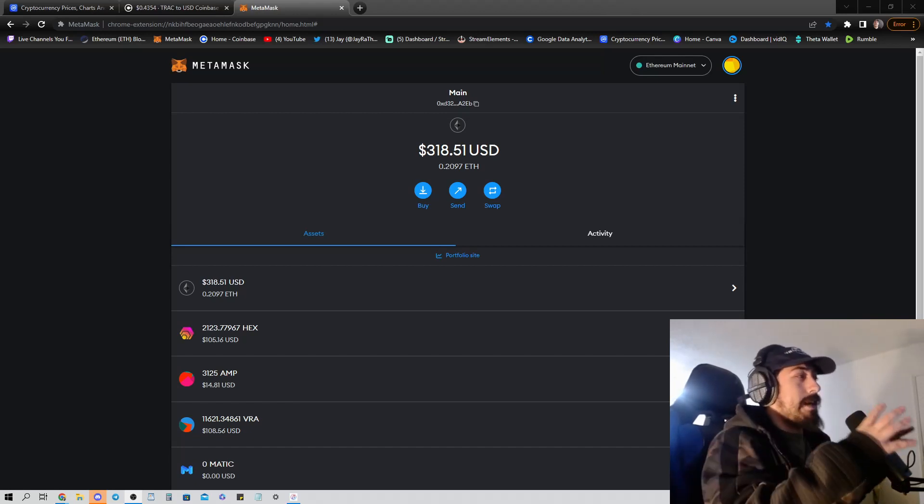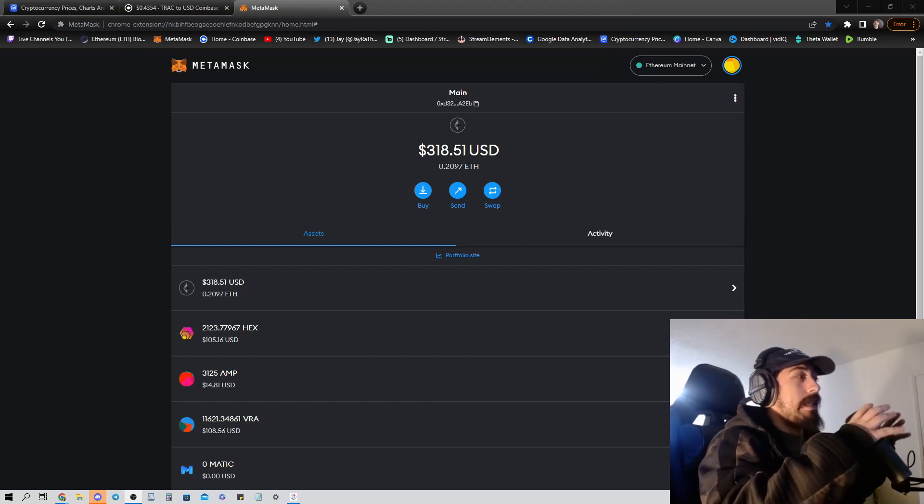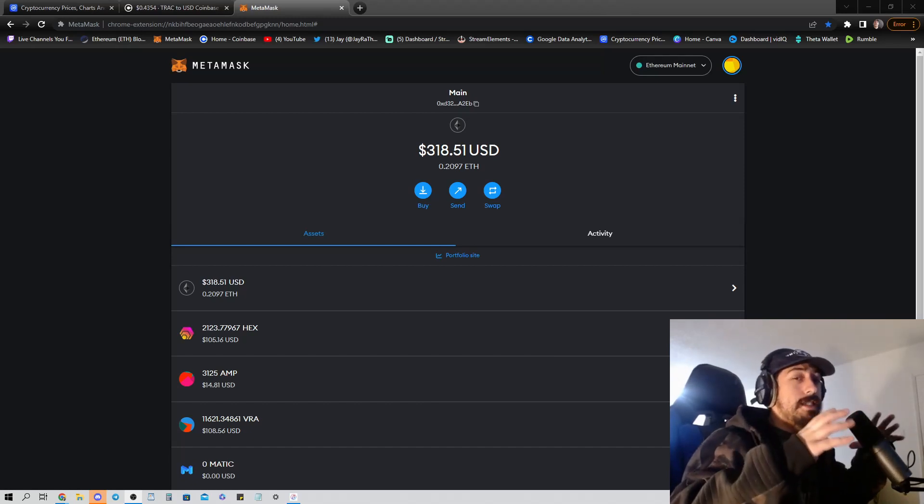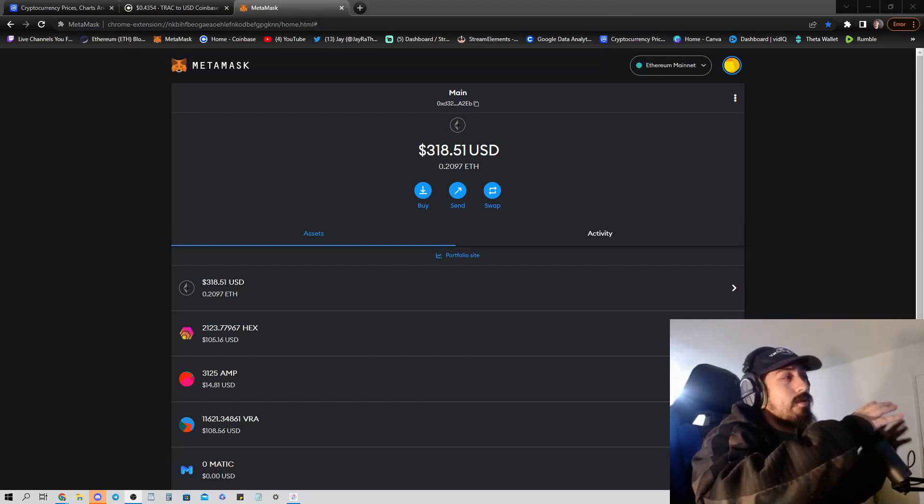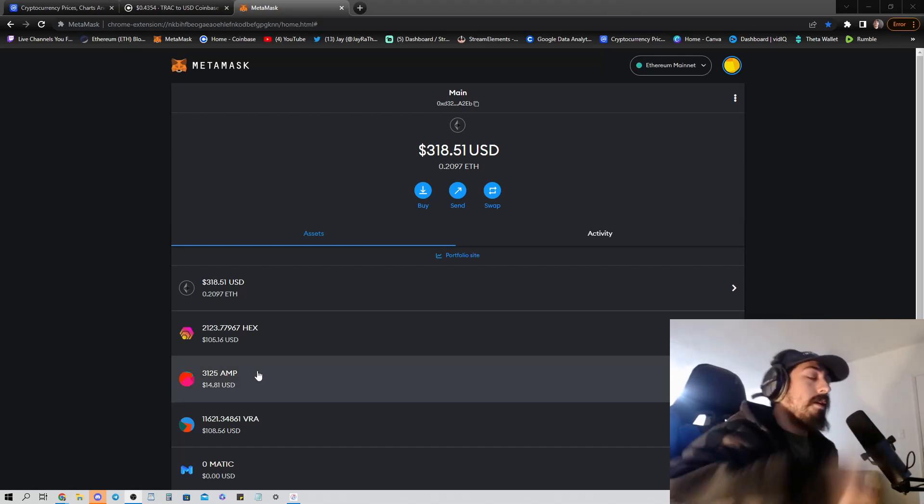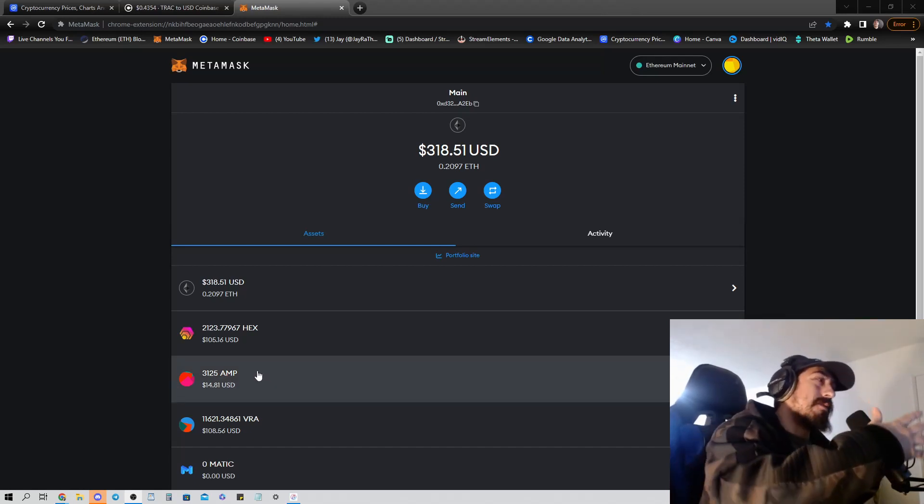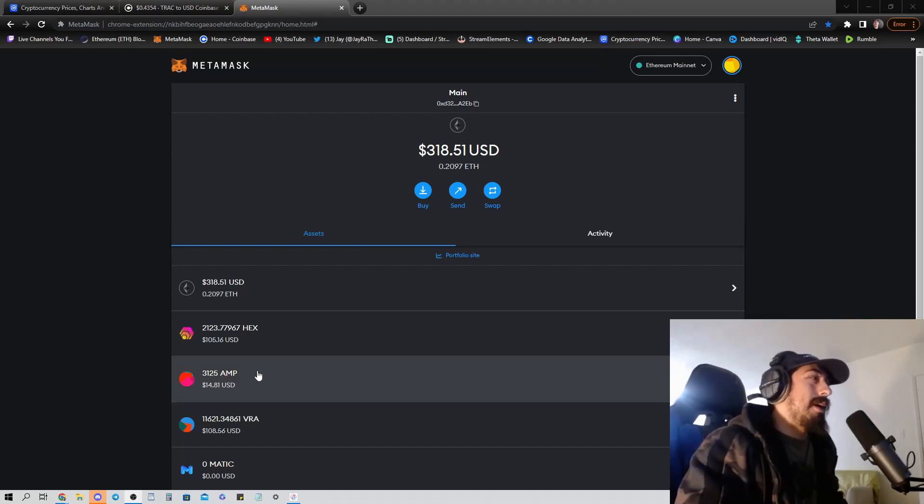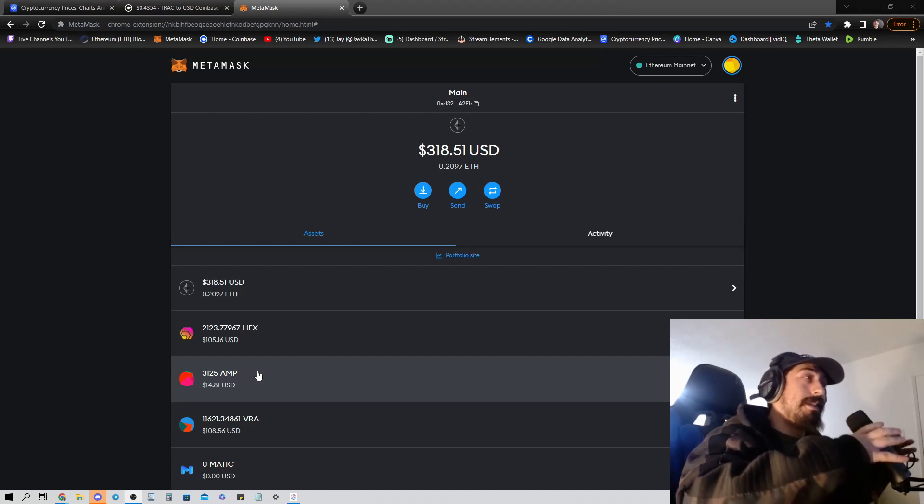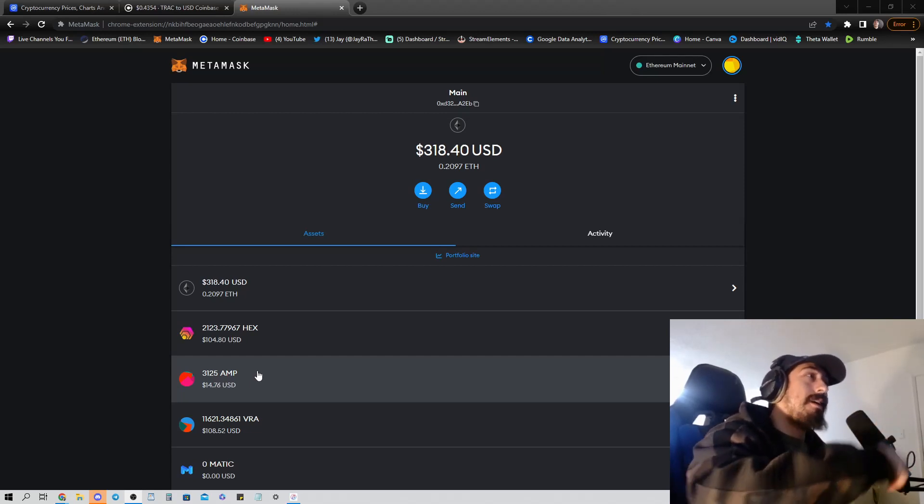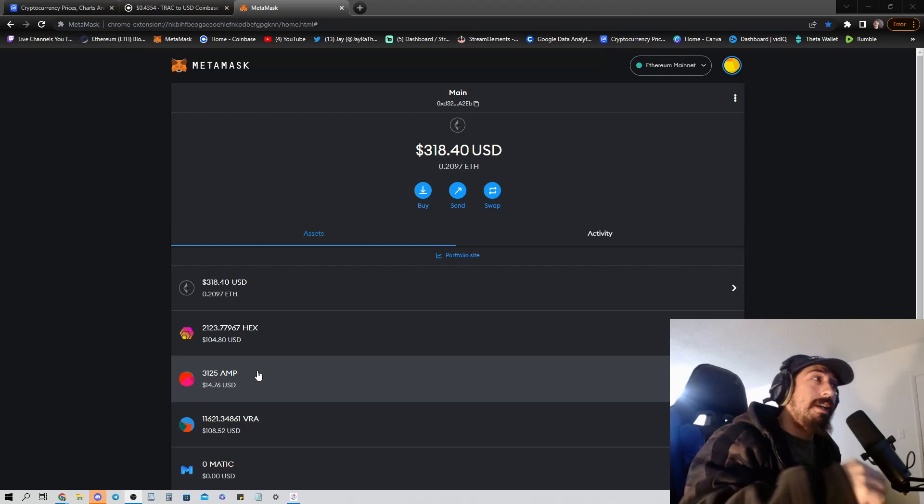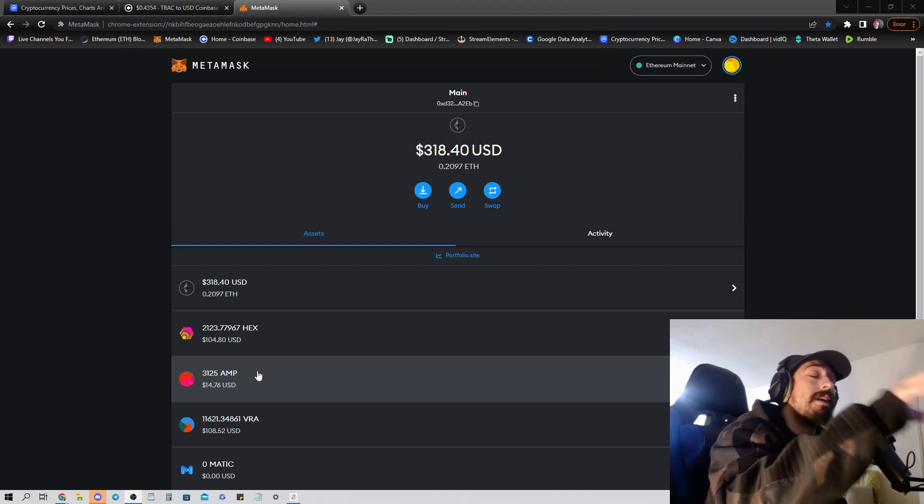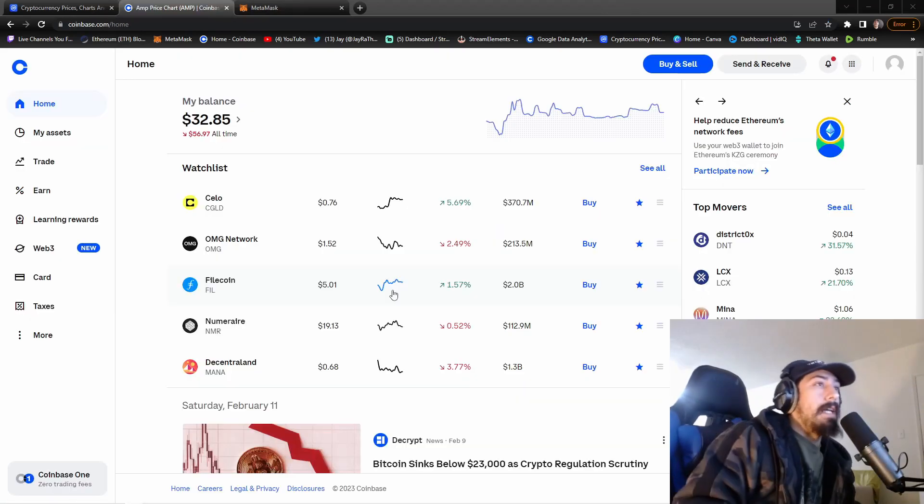So this is how you get, if you have a coin that's on the exchange that you use, this is how you get that coin onto the exchange real quick. For me, I want to get this 14 plus dollars of AMP, this AMP coin, it's a cryptocurrency that's inside of my crypto wallet. I want to get it out of my crypto wallet and put it onto my exchange wallet.